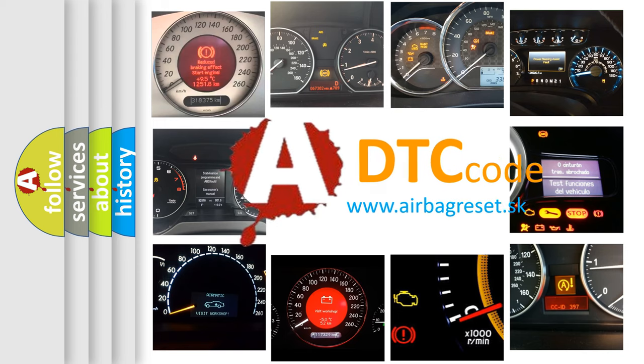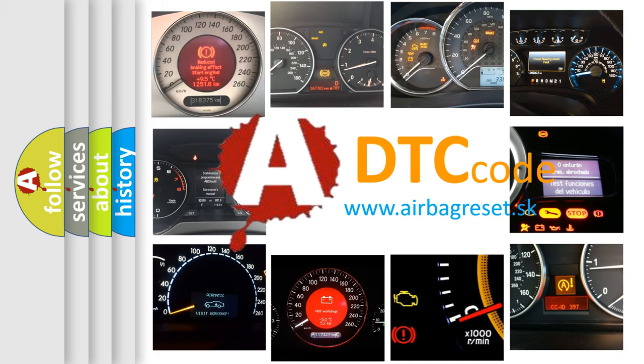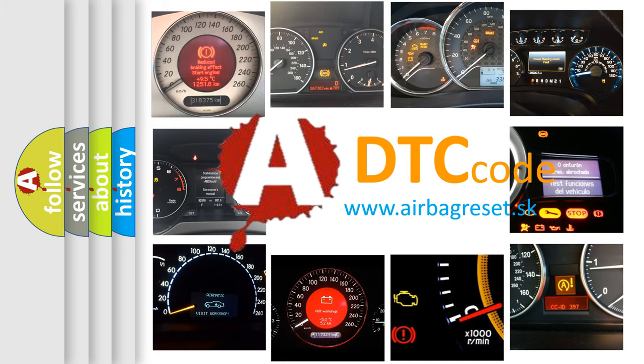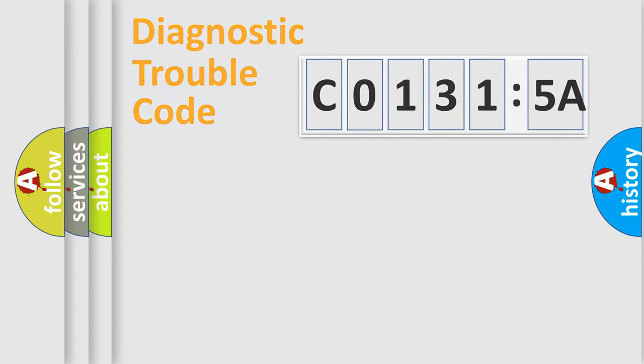What does C01315A mean, or how to correct this fault? Today we will find answers to these questions together.